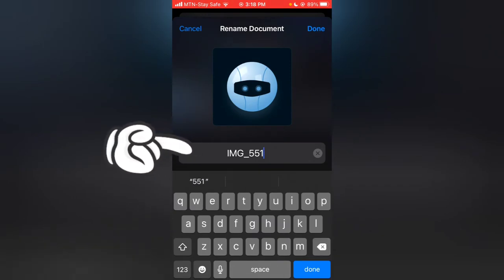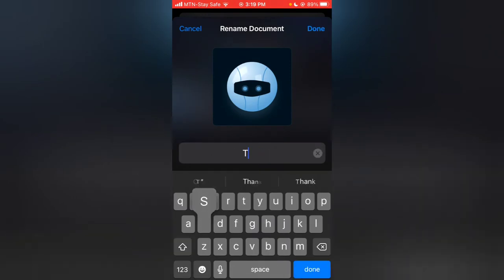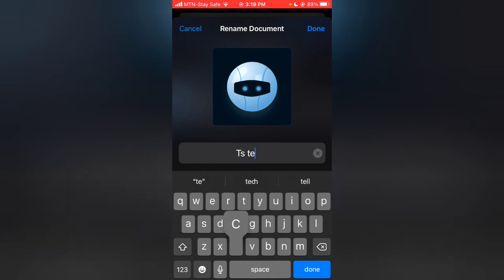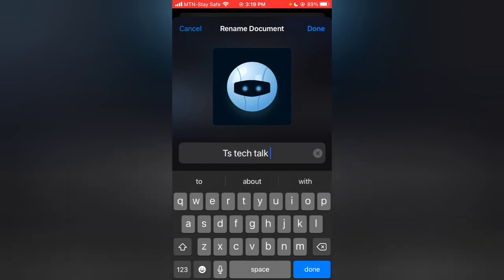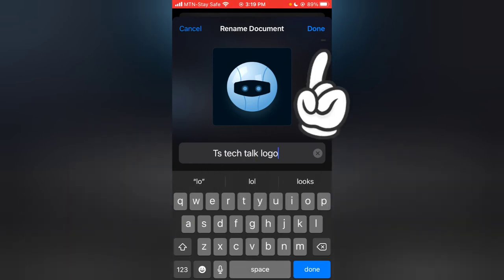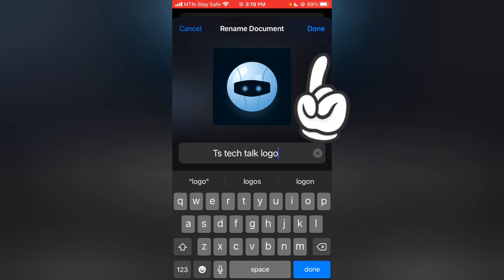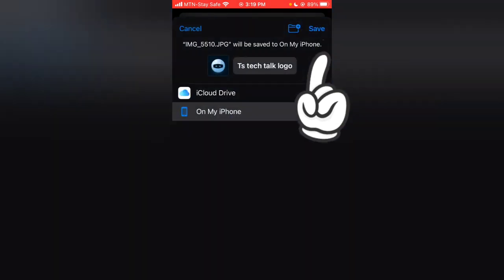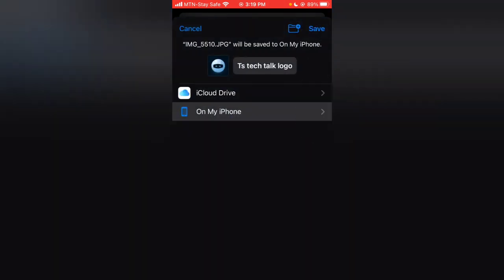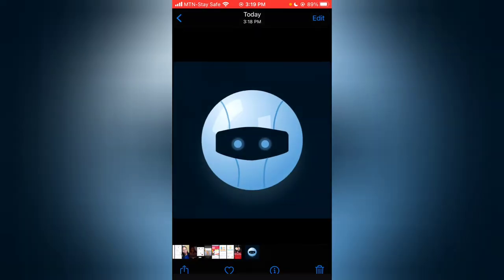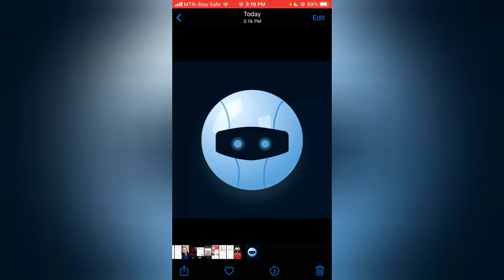I'm going to double-tap the name to have it active, and I'm going to change it to 'TS tech talk logo.' I'm okay with that. I'm going to click on Done and then Save, so the image now is going to save to my Files.